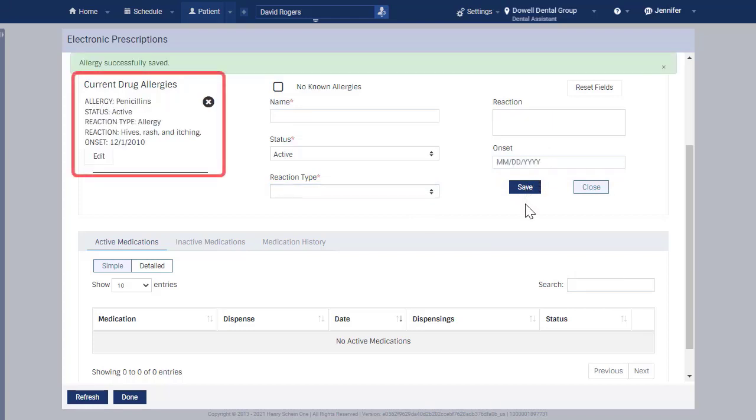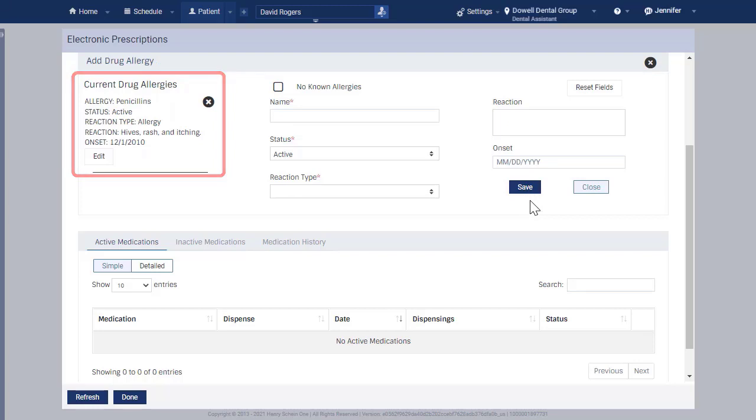The patient's drug allergies now appear in the Patient Drug Allergy window. Click X to close the drug allergy window.